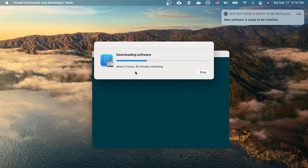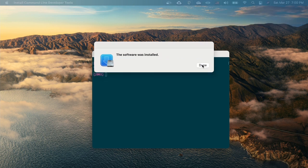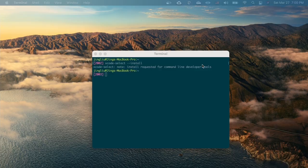It takes a long time to install the command line developer tools. Finally, it's done.